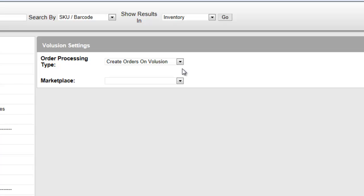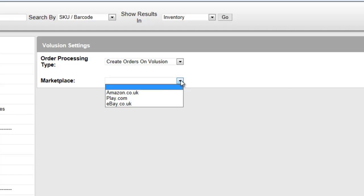If you have chosen to create orders on Volusion, you can then set a default postage type. You see, whenever an order is sent to Volusion, Volusion still needs to know what type of postage it's going to use.